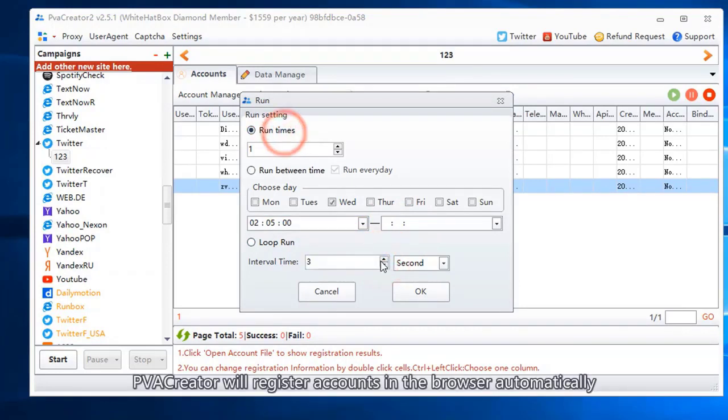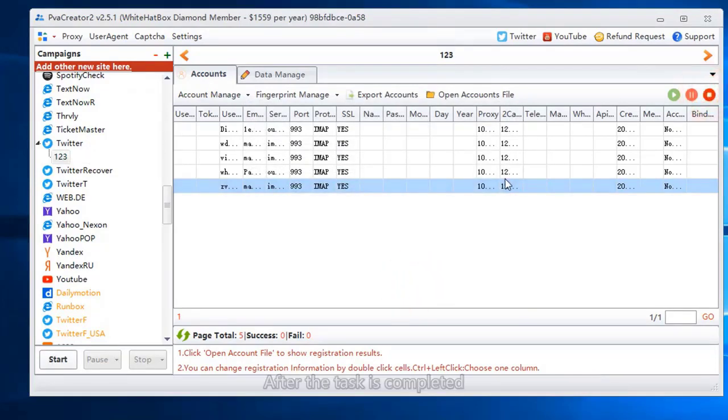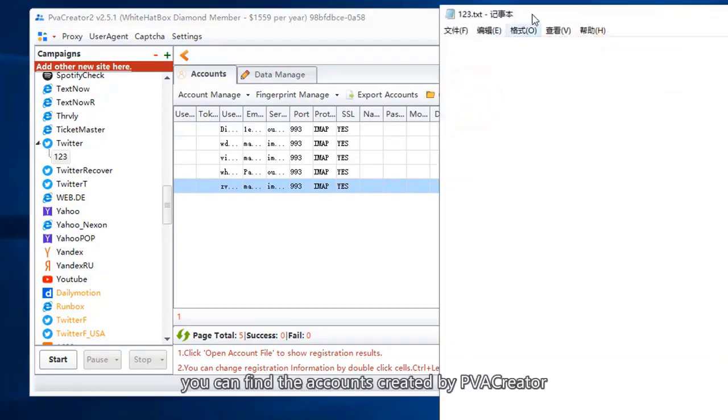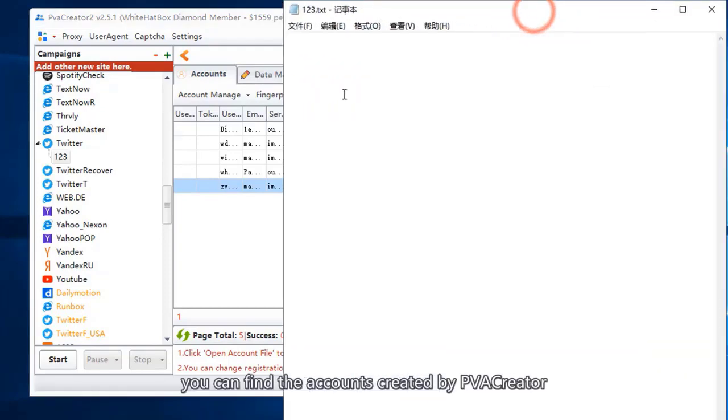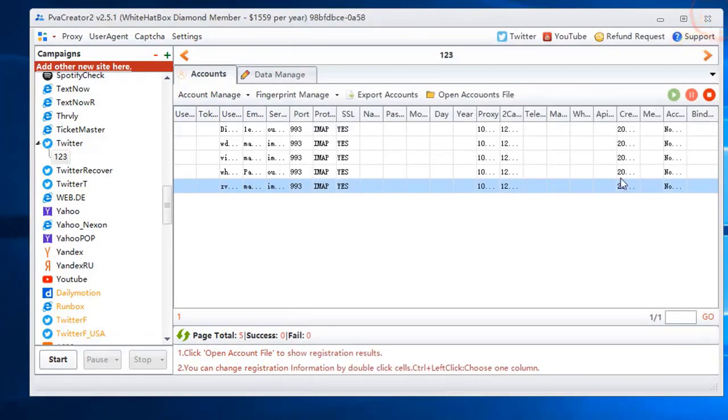PVA Creator will register accounts in the browser automatically. After the task is completed, click open accounts file. You can find the accounts created by PVA Creator. Thanks for watching this video.